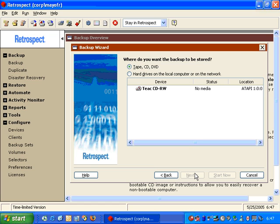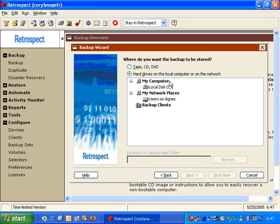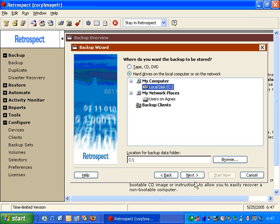Then Retrospect will ask us what type of backup device we want to write to. We can choose hard drive and select our local hard disk, and we can specify a path or leave the default path. Typically you won't back up to the C drive, but for this demonstration we're going to go ahead and choose it.